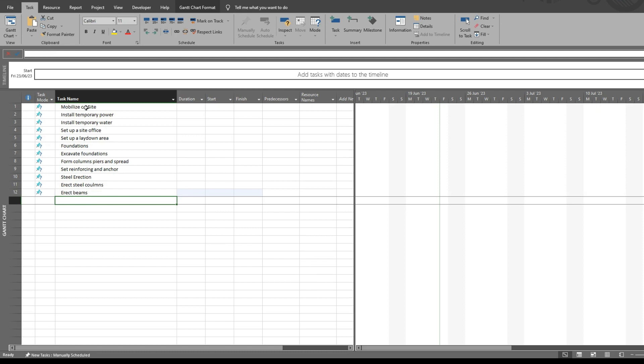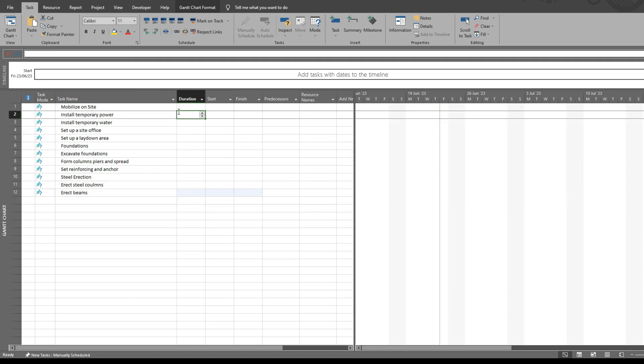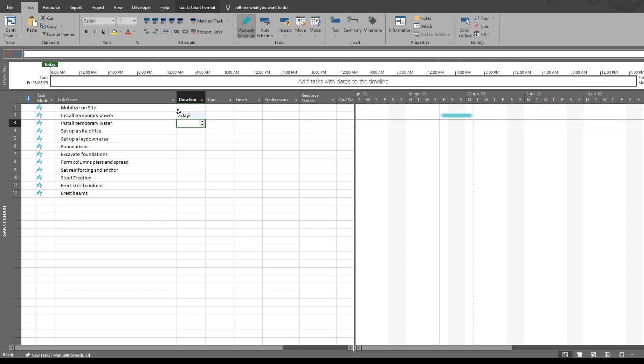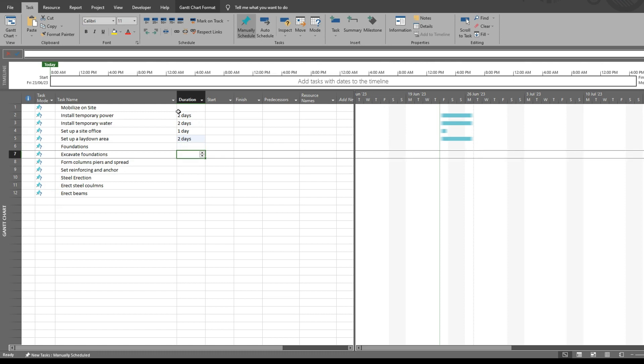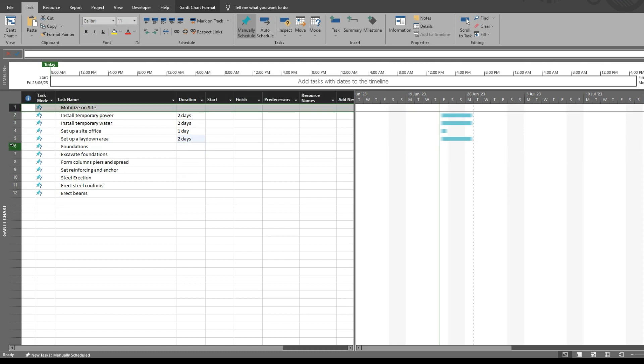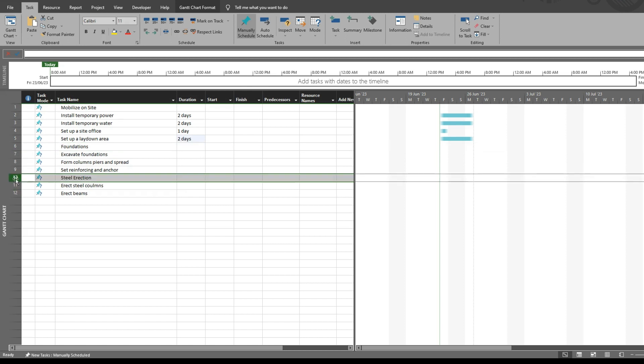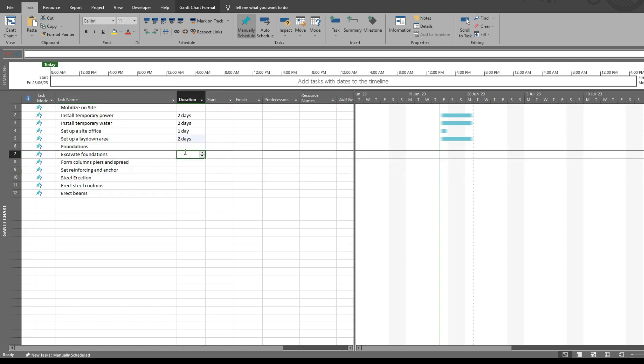So these are very basic tasks. We can go back and give all of these tasks durations: two days, two days, one day, two days. For our summary tasks, I'm not adding any duration to the tasks that I want to be summary tasks. Let's quickly add a few more tasks over here, and here we go, two weeks.